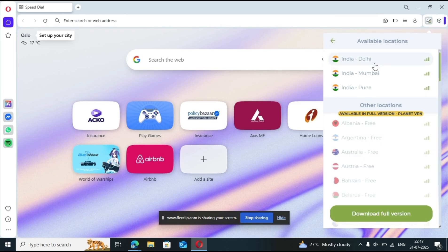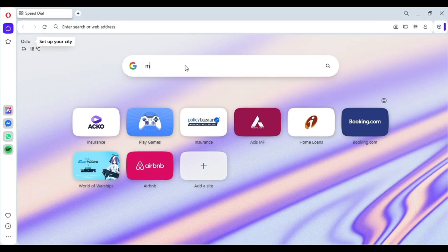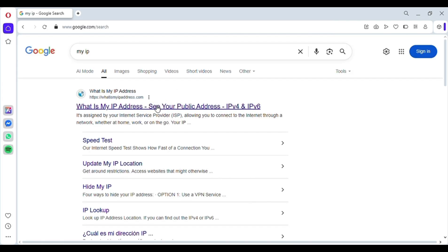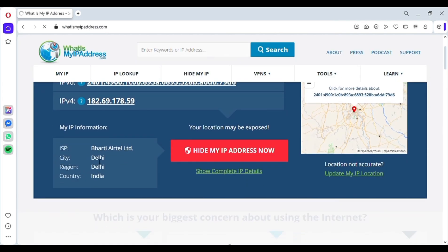To confirm, let's check the IP. Just search my IP, click on the first link, and you'll see it shows Delhi, India. That means the VPN is working.